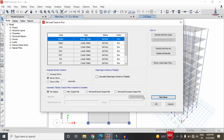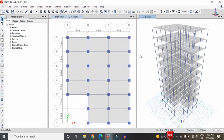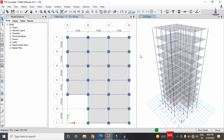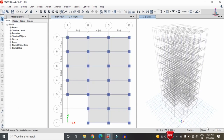To analyze the structure, go to the Analyze option, click on 'Set Load Cases to Run', select all load cases, and click 'Run Now'. This will perform the analysis for the building under gravity and lateral loading conditions. After analysis, the deflection diagram is shown, and we then check the shear force diagram, bending moment diagram, and torsion diagram for different load cases.